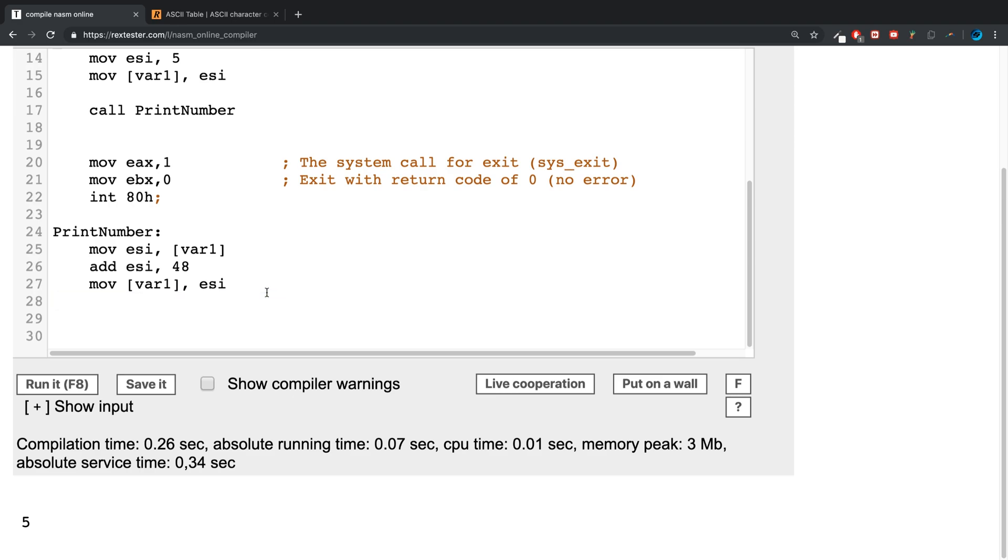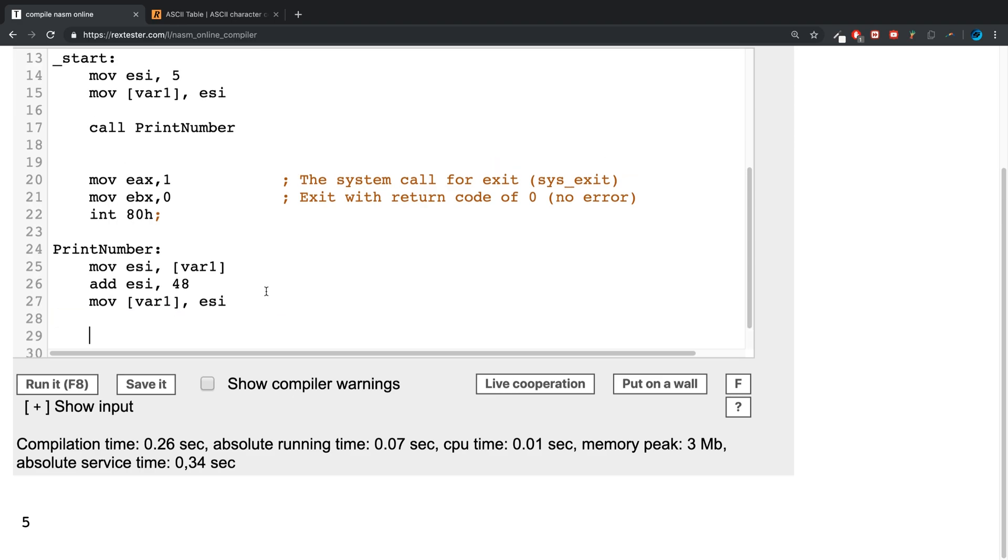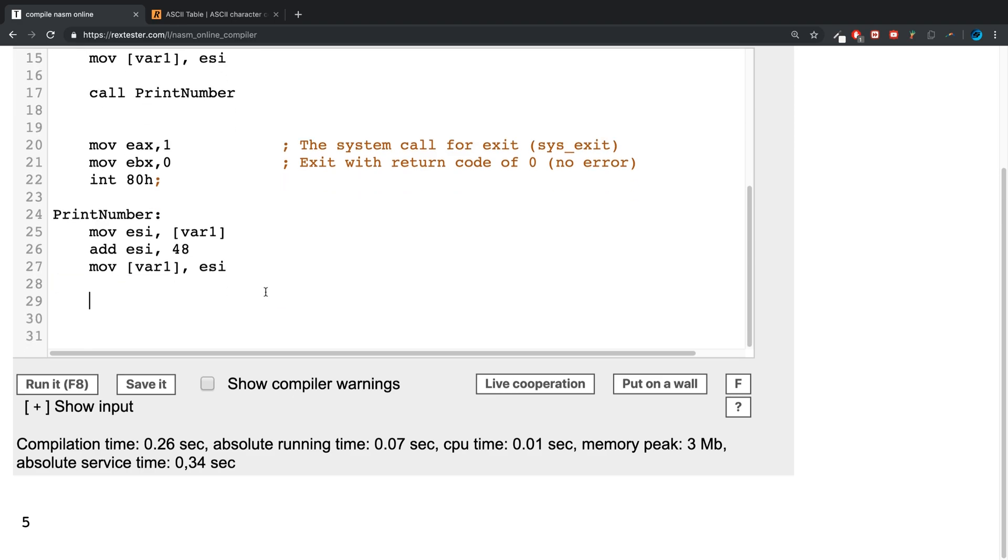I could have actually just used that code and modified it, to be fair. Probably would have been easier. So I can type it out again. So we're moving to the EAX register 4, so this indicates that we are going to do some sort of writing system write. Then we're going to move into the EBX register 1, so that indicates the standard output.